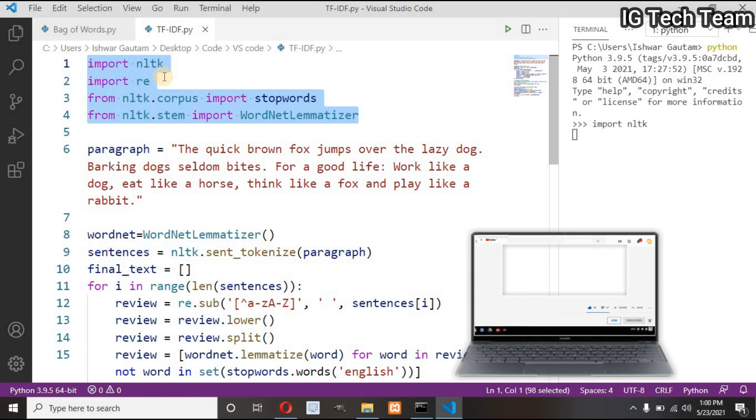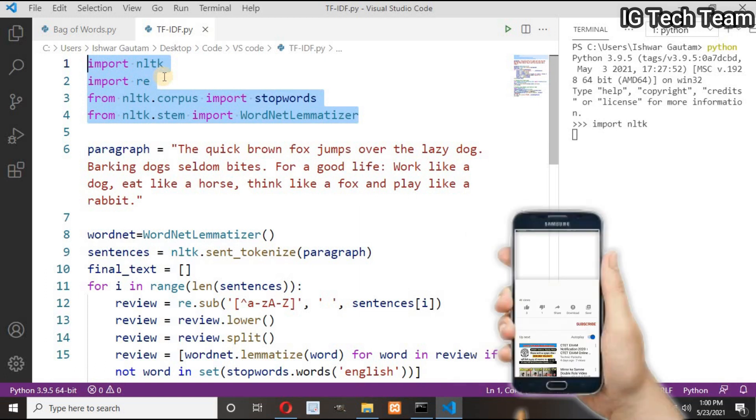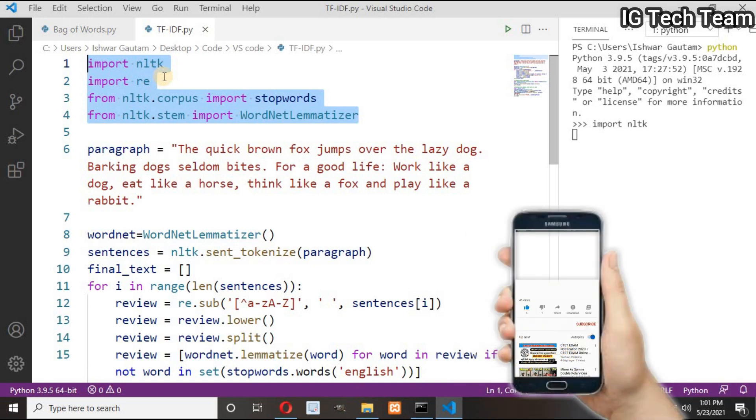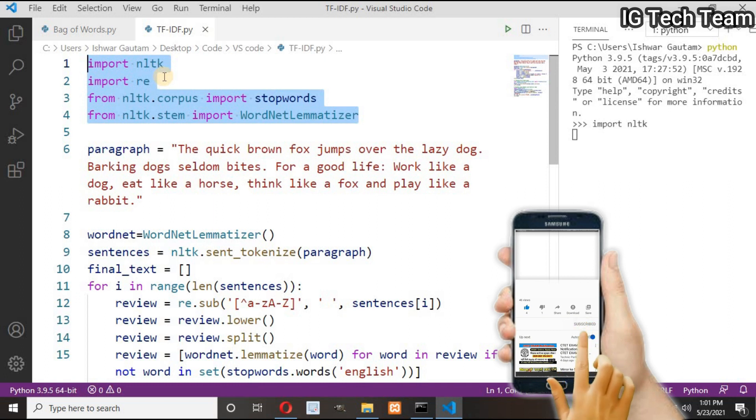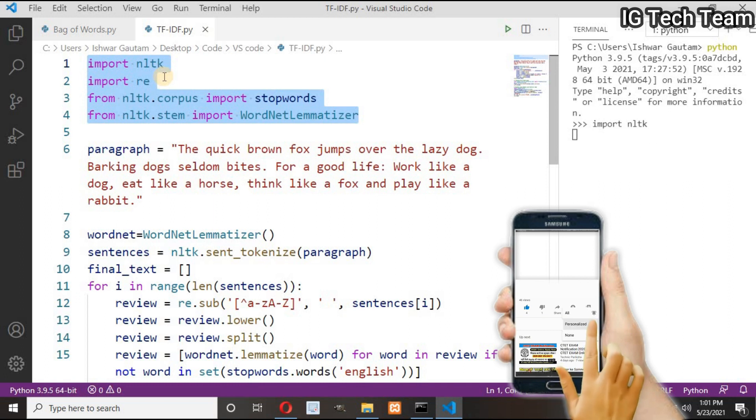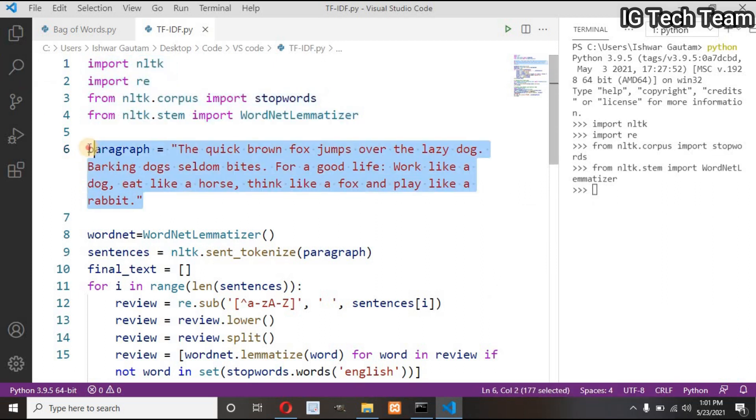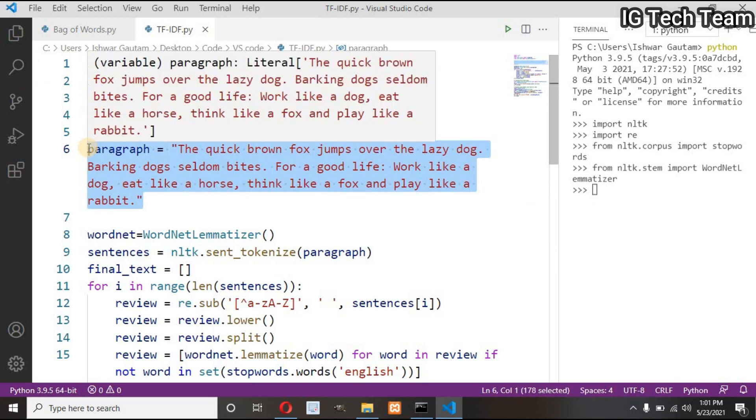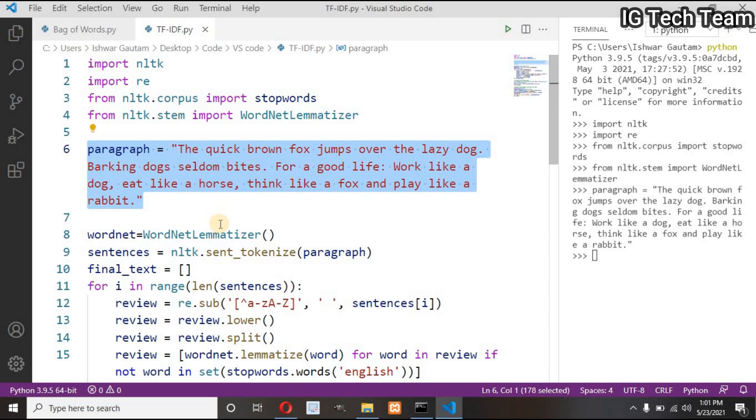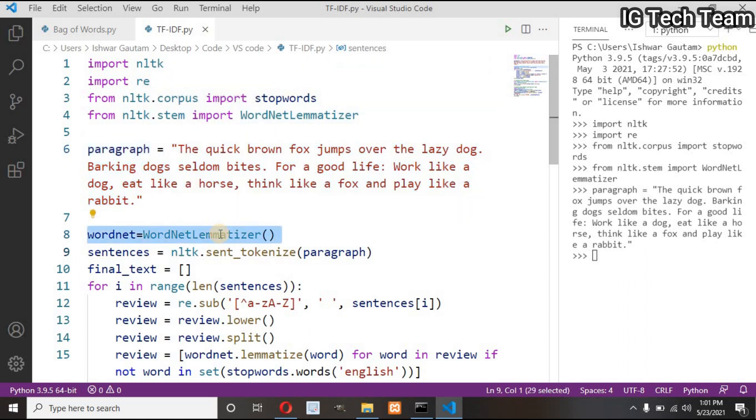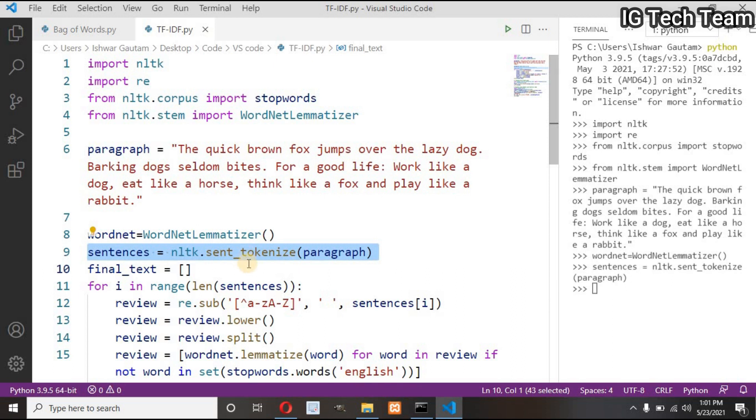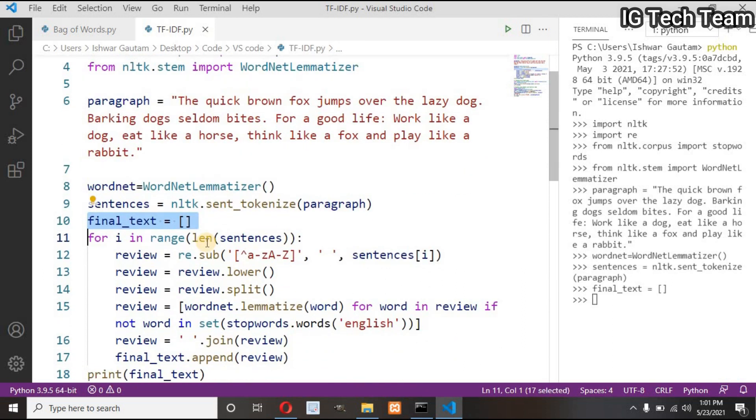First of all, I have to import nltk, regular expression, stop words, and WordNet lemmatizer. I have one paragraph. I have to create an object of WordNet lemmatizer, then tokenize the paragraph into sentences.